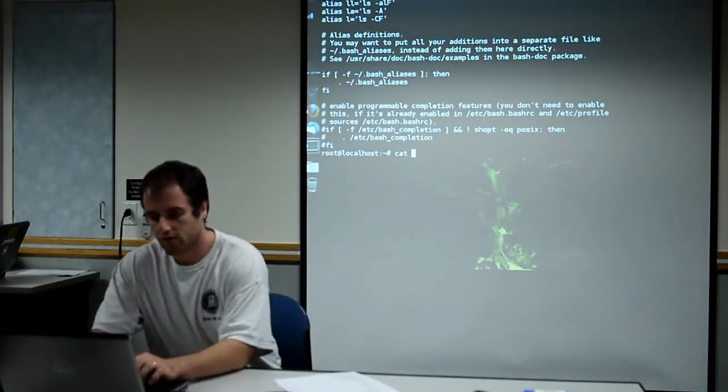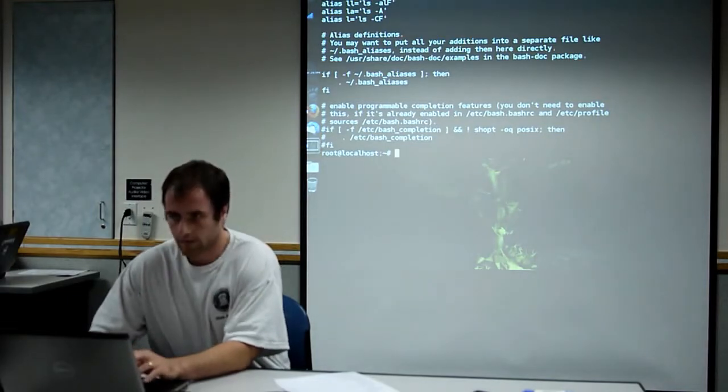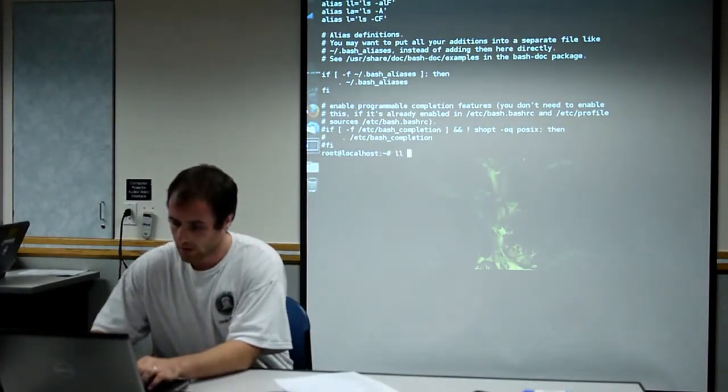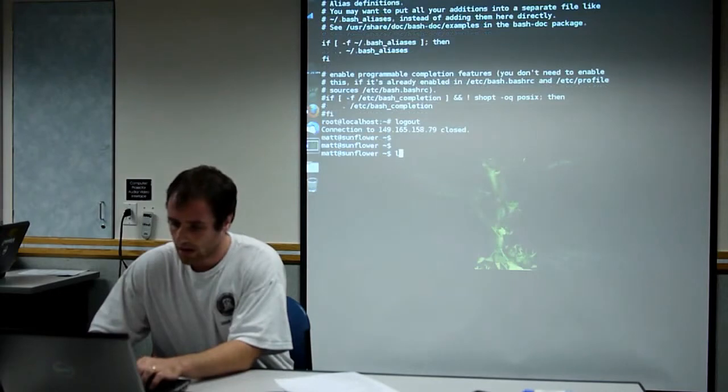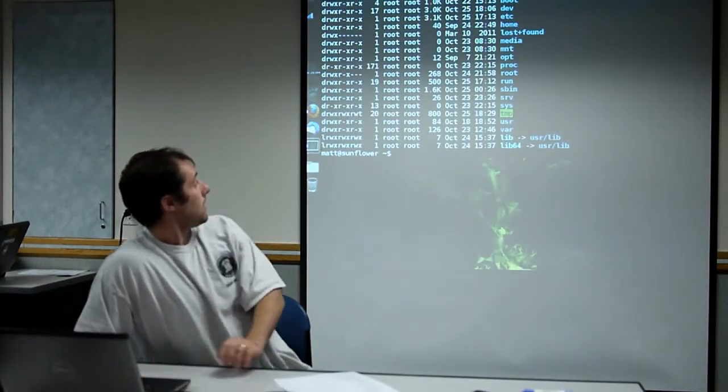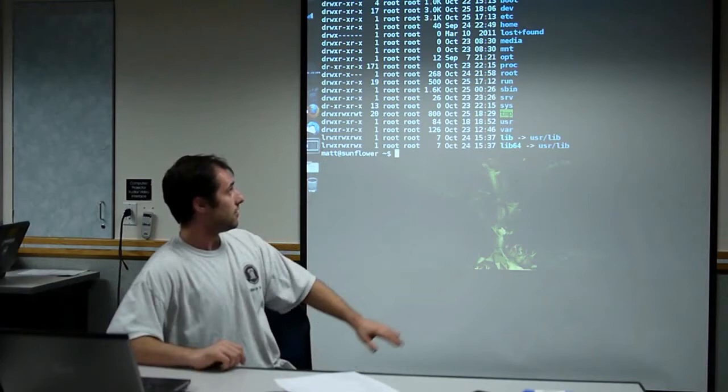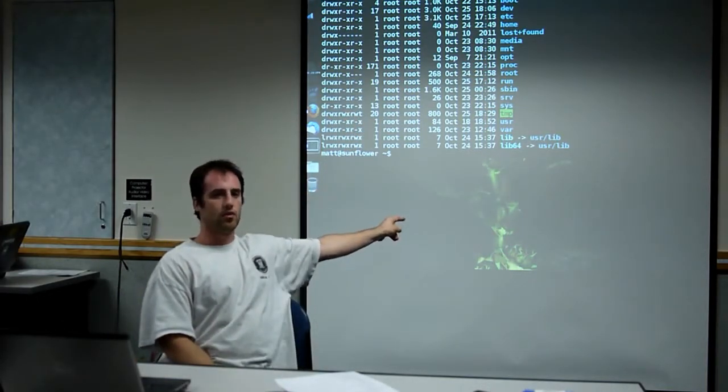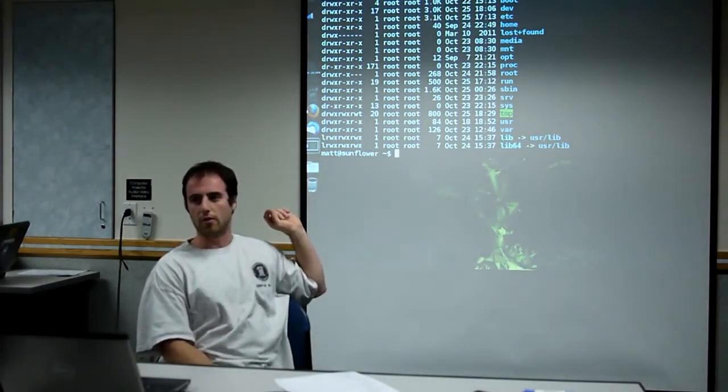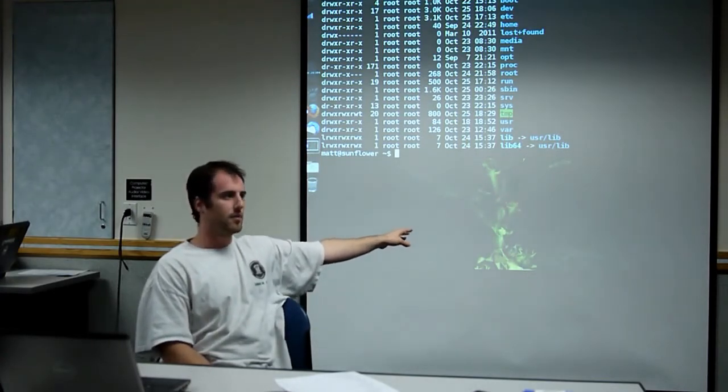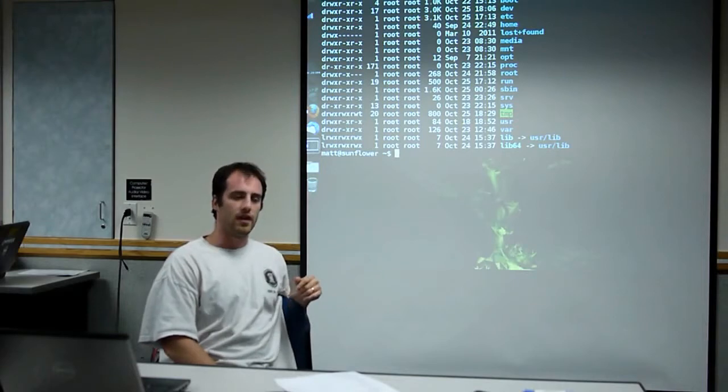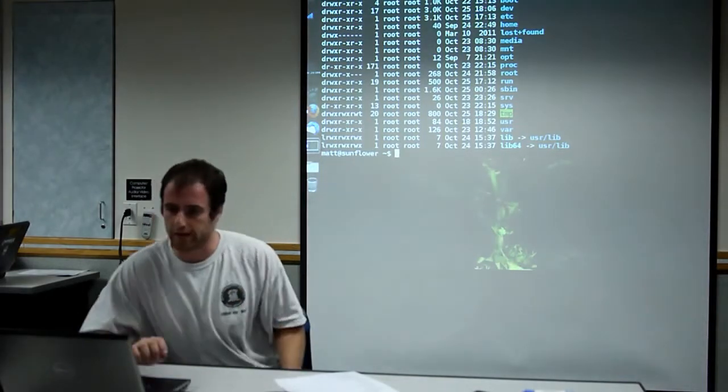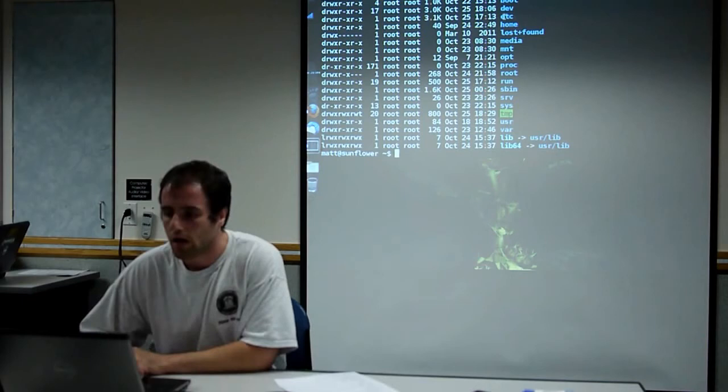The first layer of files under root are these. These are really common directory names that you'll see on any computer. Sometimes if you need to look for a program, they might be in here. You guys should have something similar in your VM. I'll just quickly explain what each of these are.